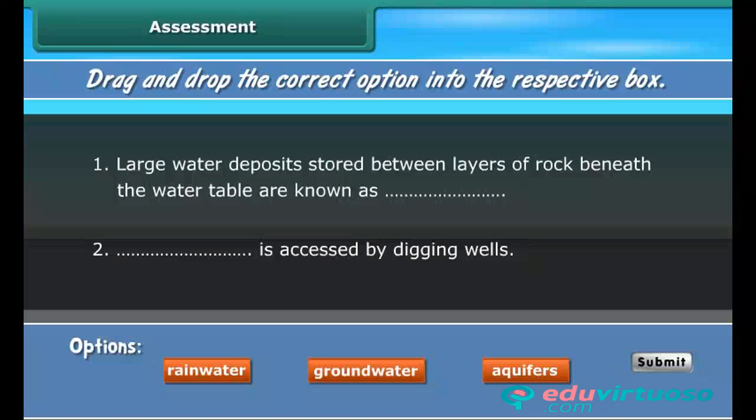It is time to check your understanding. Drag and drop the correct option into the respective box.